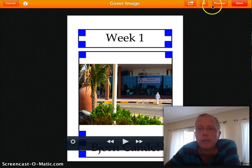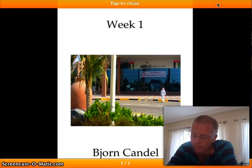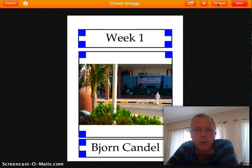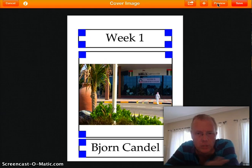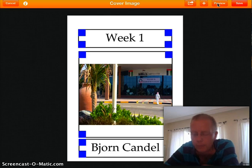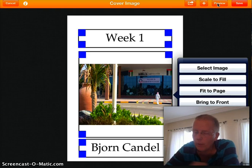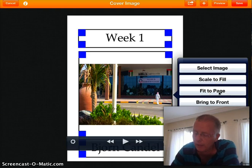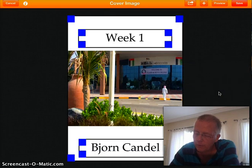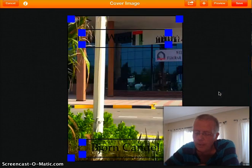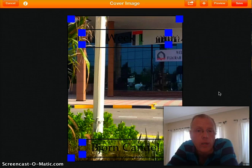If I want to see what it looks like, I click the Preview button at the top — that's pretty nice. To close the preview, I tap it once and go back. Let's say I want the picture to cover the whole front of the book — no problem. I double tap it again to get all the choices. One option is 'Scale to Fill', so I click that and now the picture covers the entire book — I like it that way.